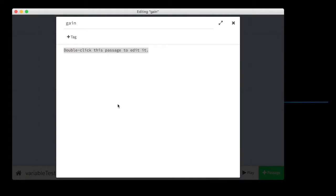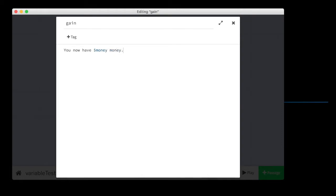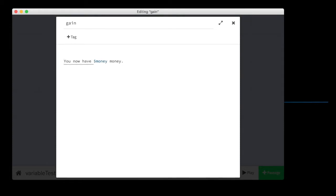In this passage where we gain money, we want to run some code. We're going to want it to say you now have money, money, but we want that to run after some code that we're going to do.